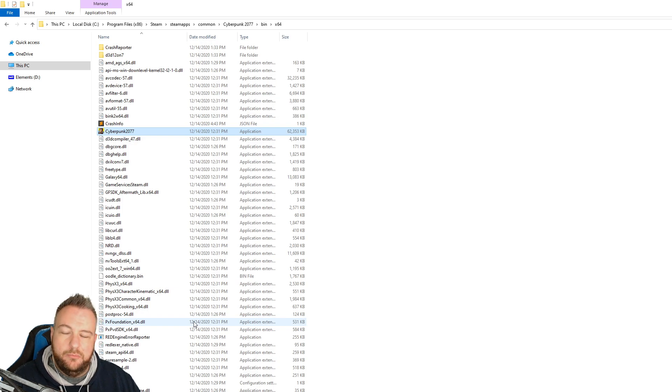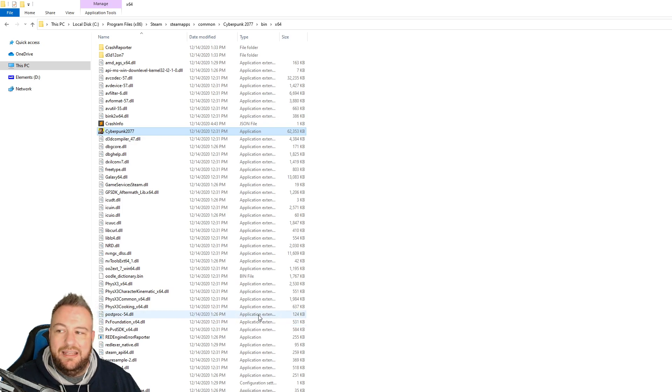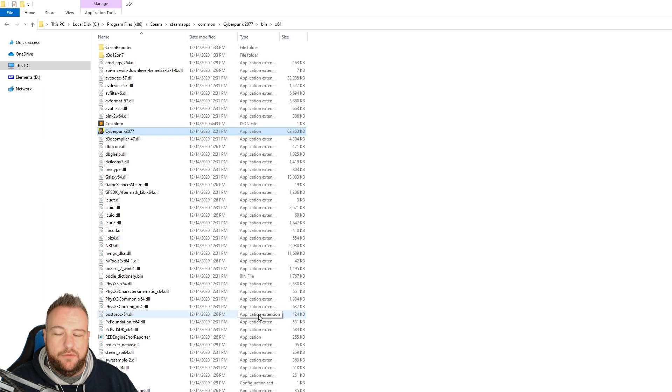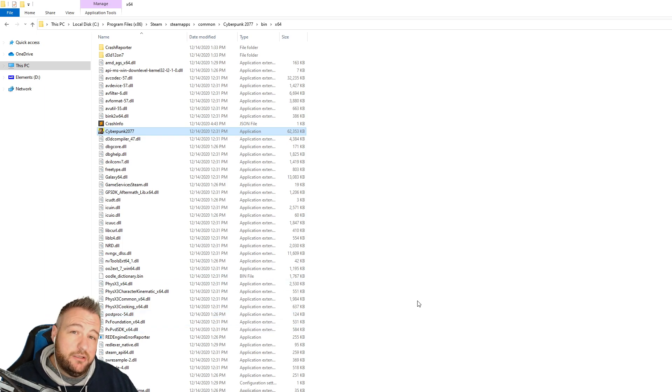I had Cyberpunk completely closed. I reopened it. No more crashing for me whatsoever. So that's how I solved it.